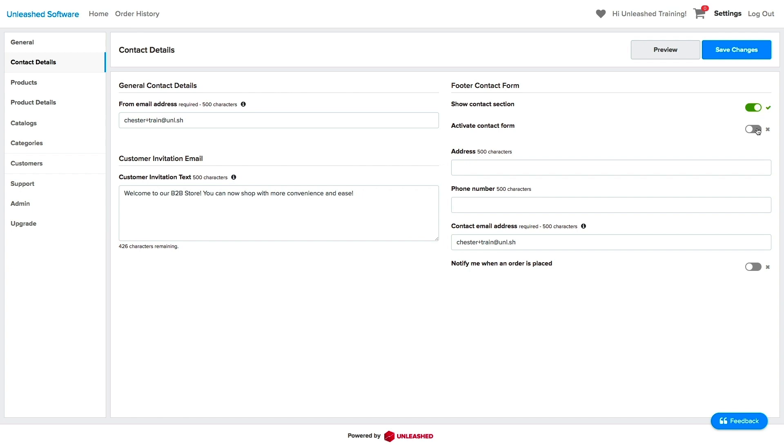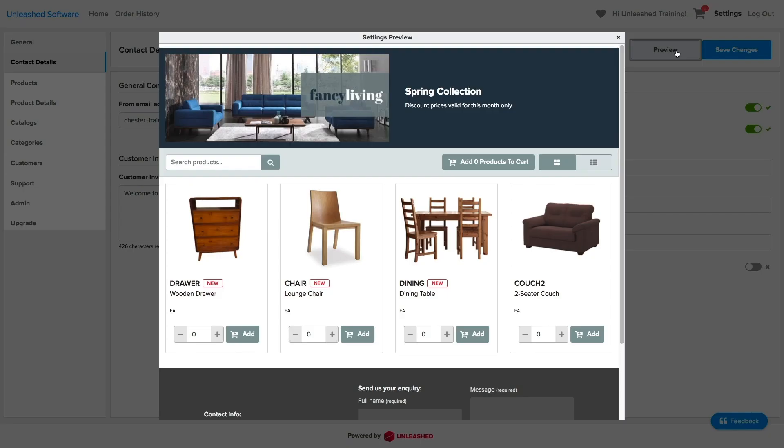You can also activate the contact form, making it easier for your customers to contact you. Remember to click in Preview to see how your store is shaping up.